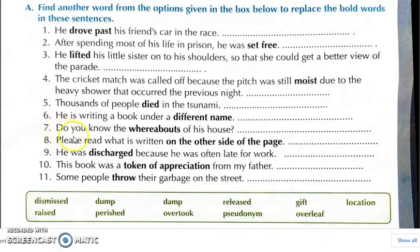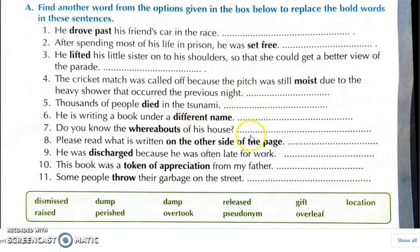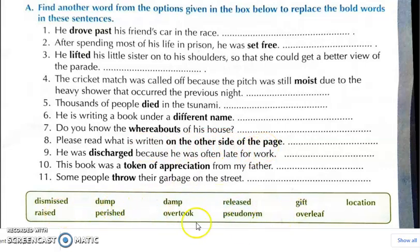Question number seven: do you know the whereabouts of his house? The seventh answer is location. Question number eight: please read what is written on the other side of the page. The eighth answer is overleaf.